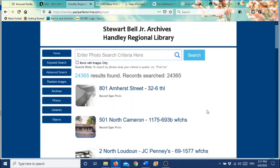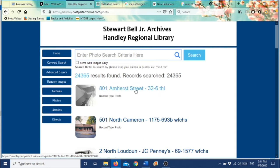Now, this search engine, this particular one, does not really like addresses. So you see here it says 801 Amherst Street. If you were looking for 801 Amherst Street, this is not the search to use. I'm going to show you later how to use a keyword search, and it's a little bit easier to do it there than it is to do it when you click into Photographs.